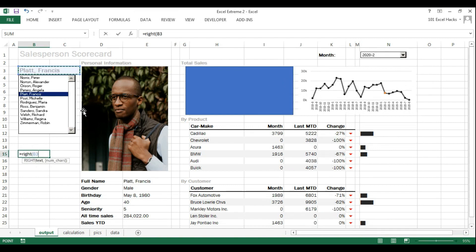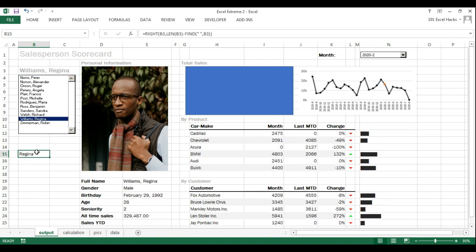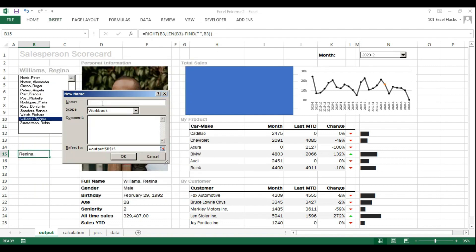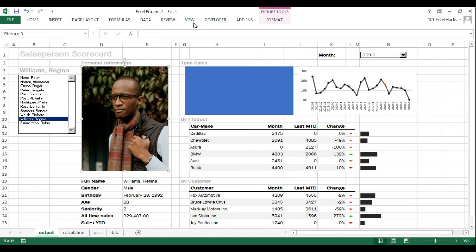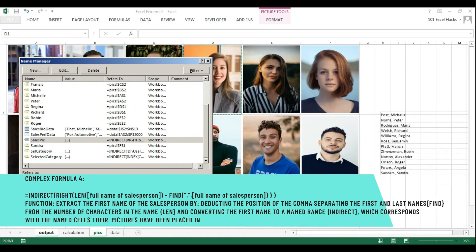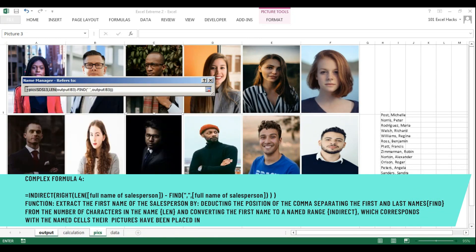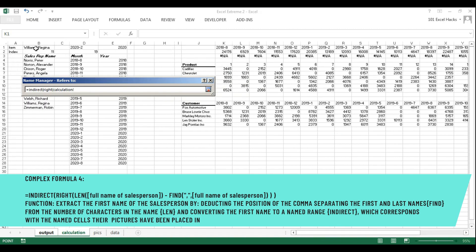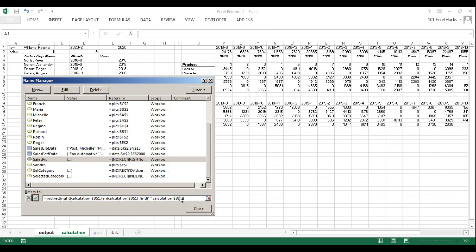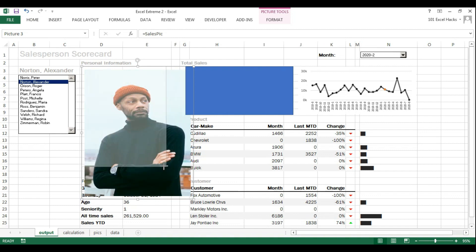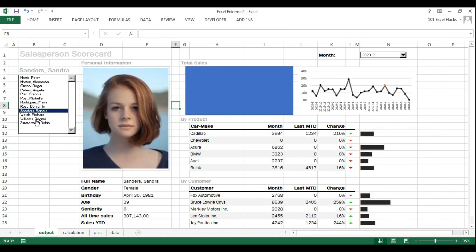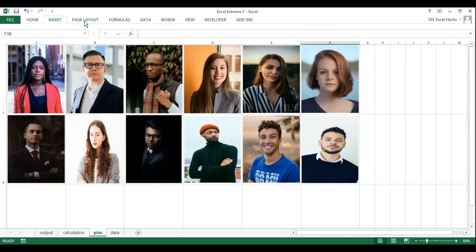Now I'm connecting the linked picture for the salesperson photo. Unlike the previous video where the first name was on the left, here the first name is on the right so I use the RIGHT function. It's the same INDIRECT-based approach — using the RIGHT function, finding the space or comma to extract the name, then converting the extracted name via INDIRECT to the named range. Once connected, the picture works but comes with a border, so I go back to the picture page and remove the grid lines.